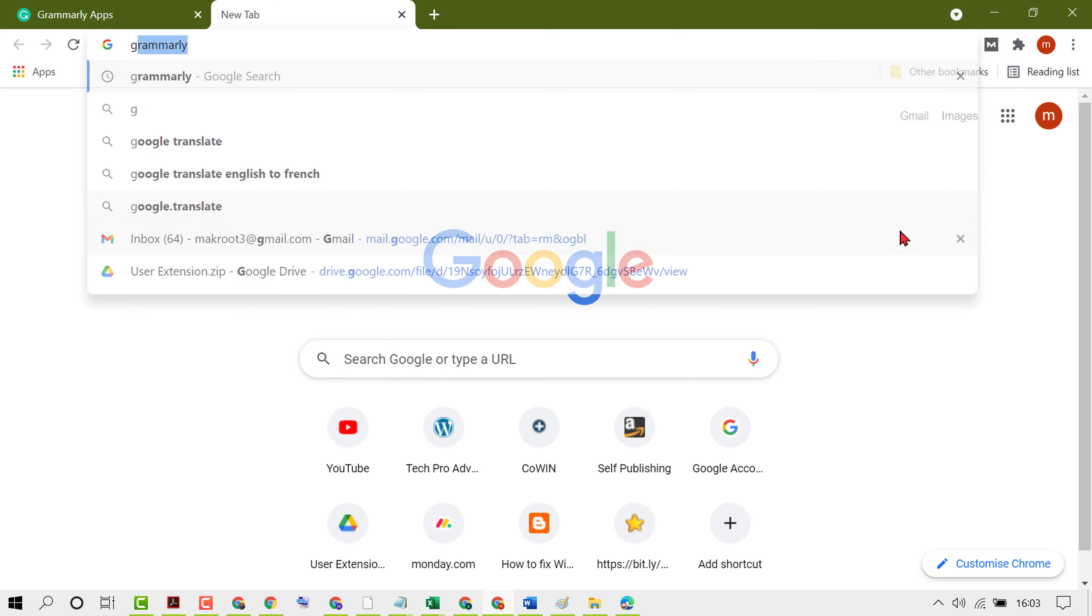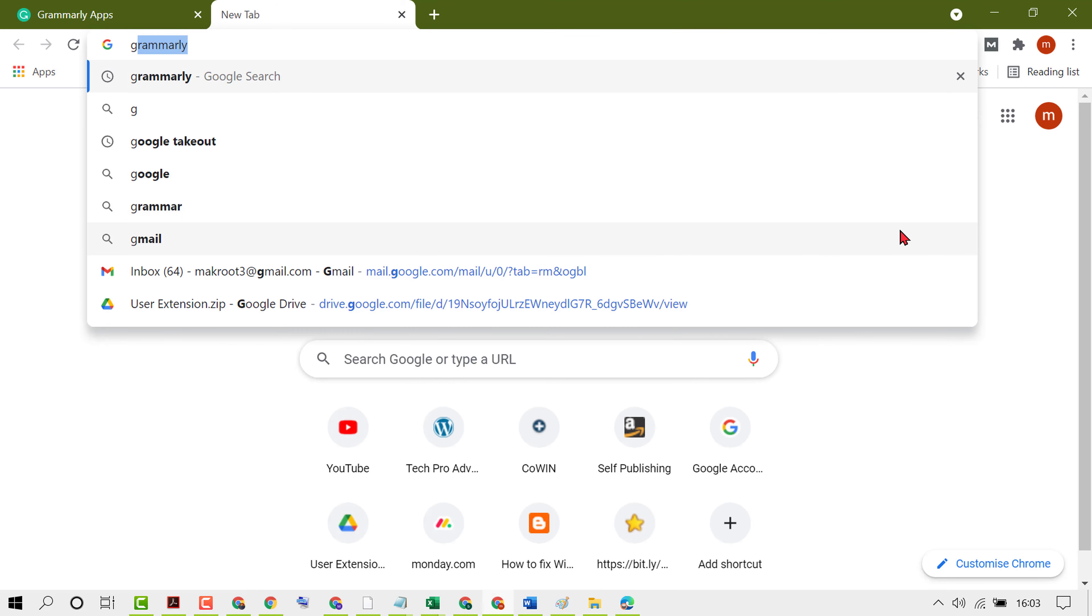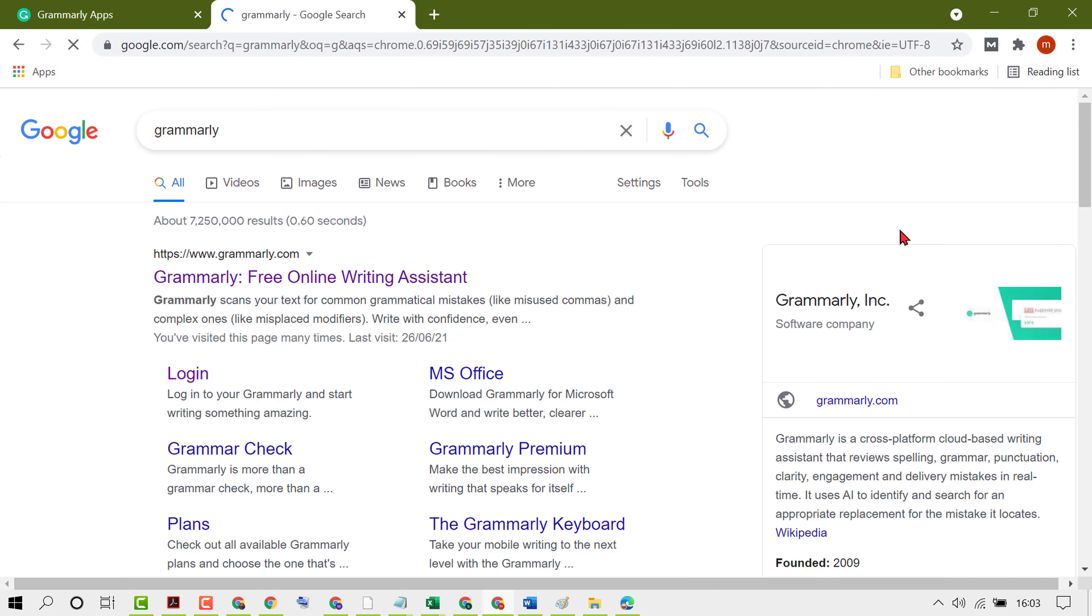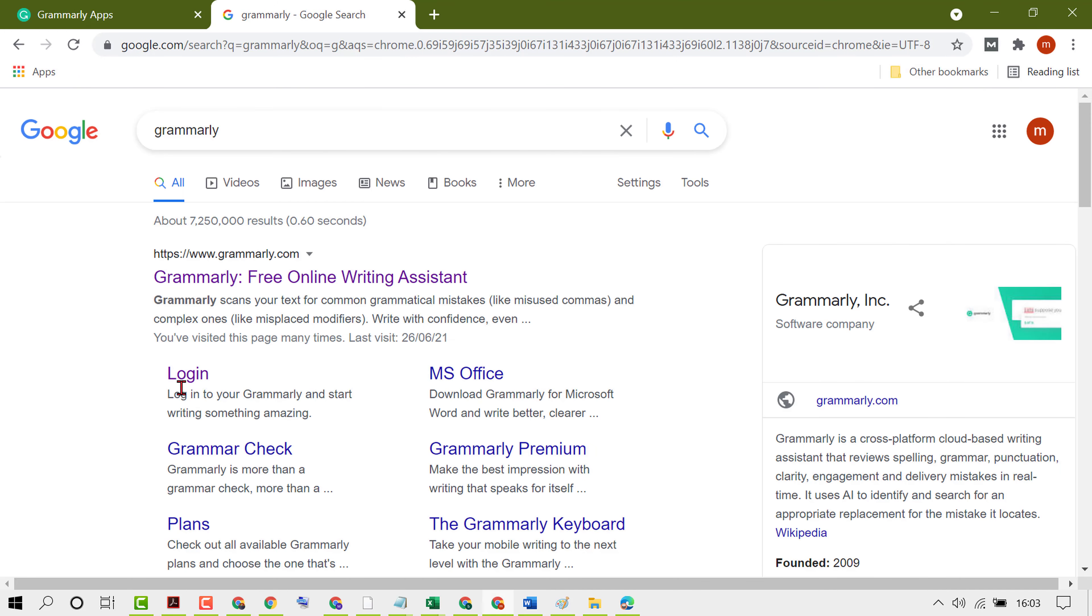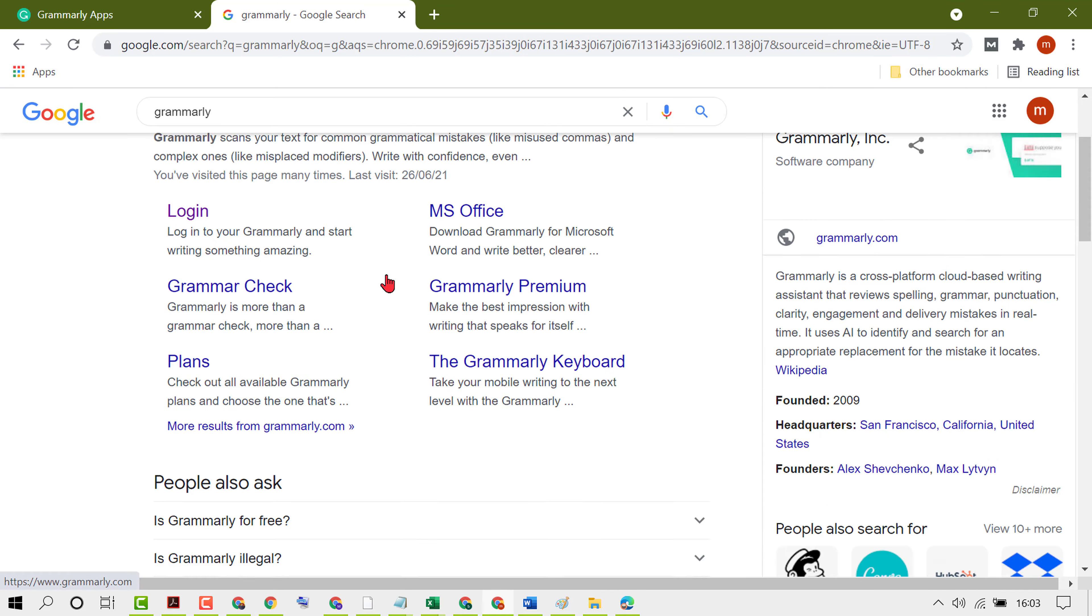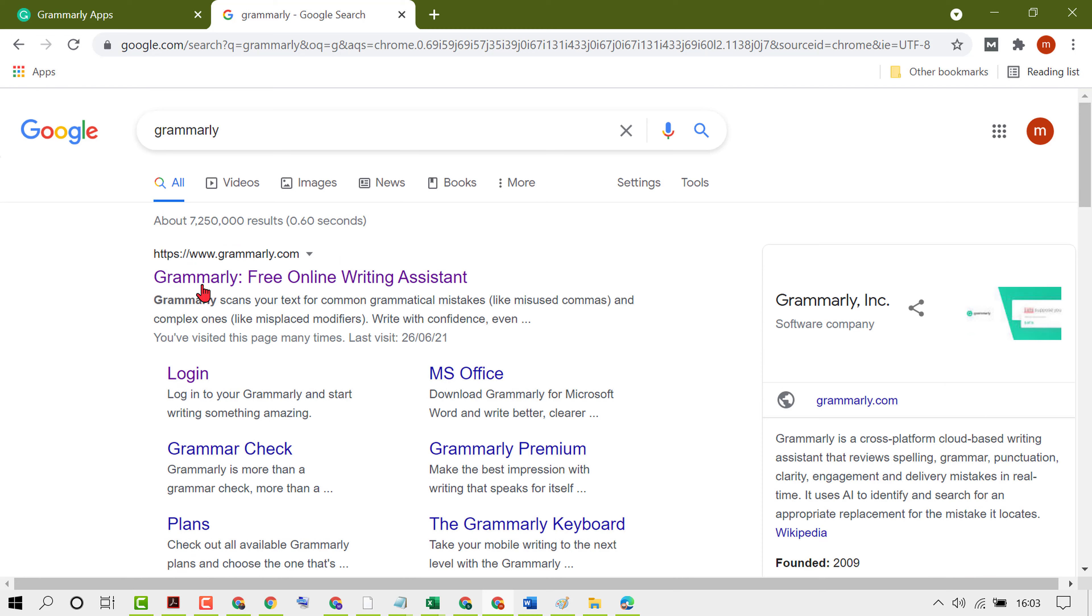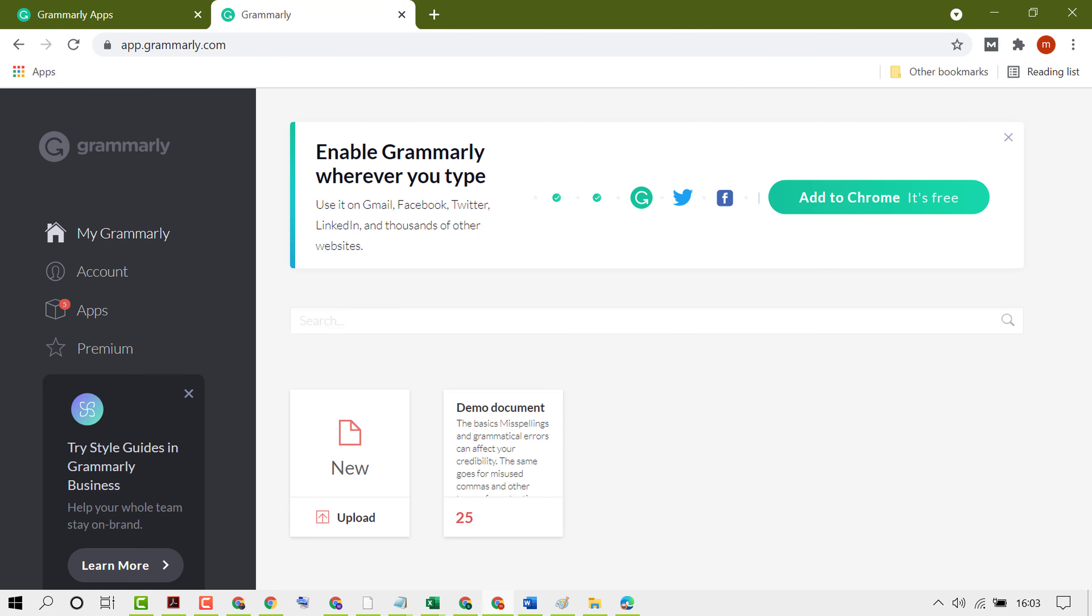Then click on Grammarly, click on the official link for Grammarly, and create your account using your Gmail or Facebook ID.